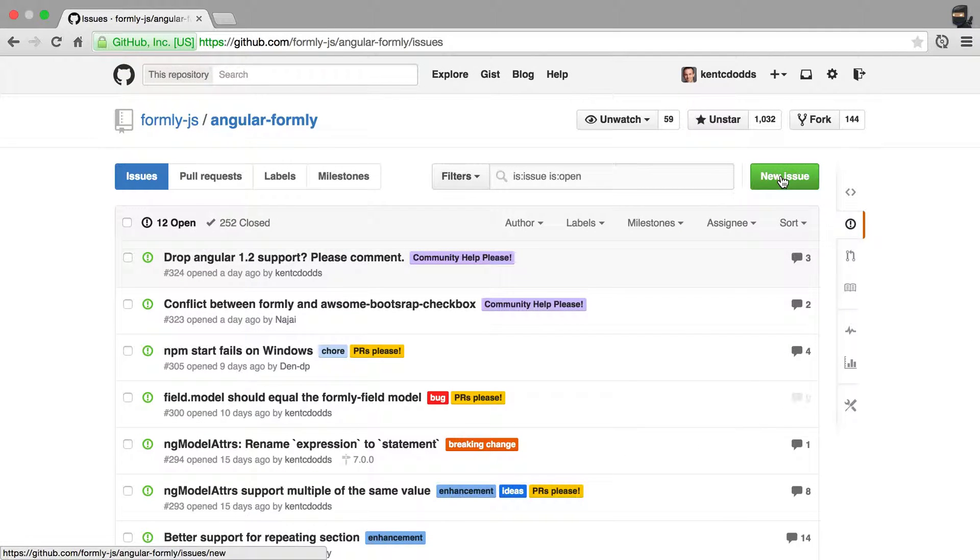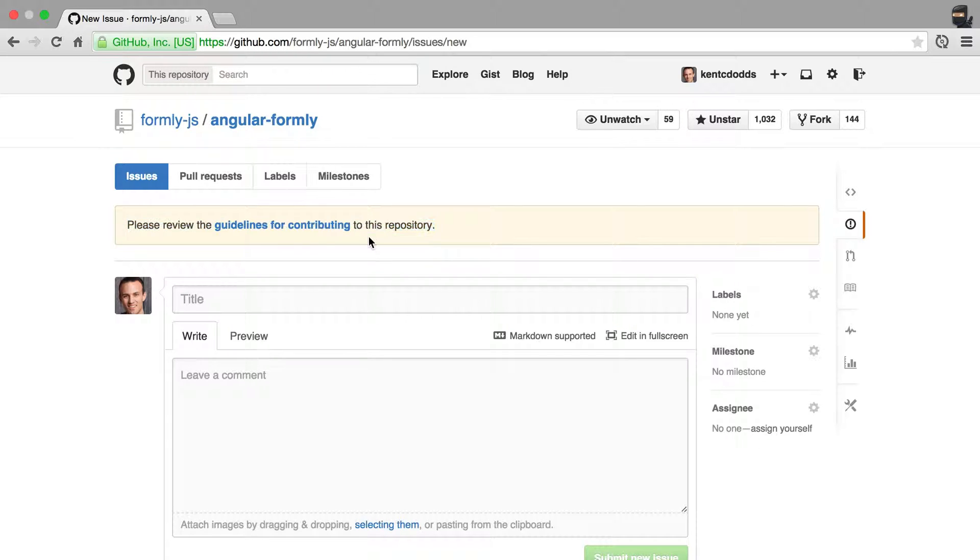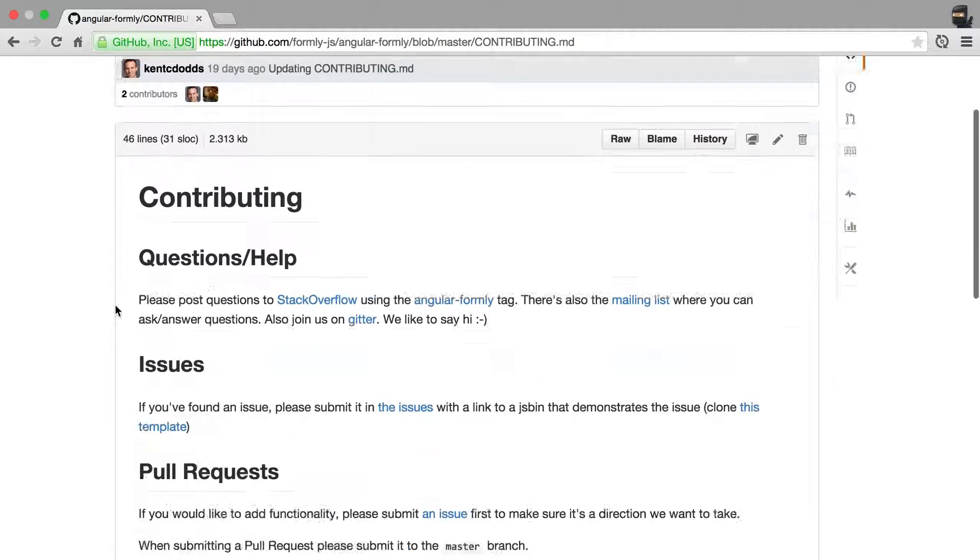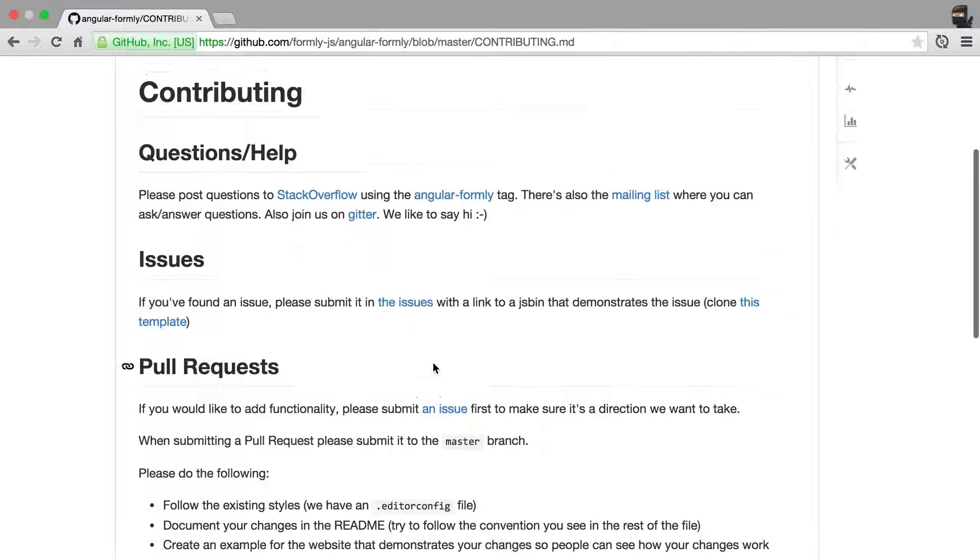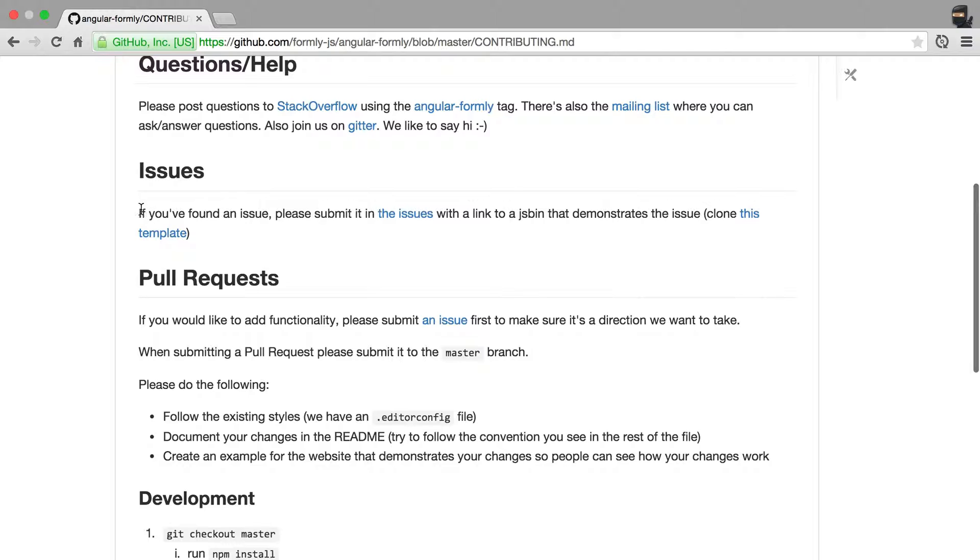You simply click new issue, and then you'll see please review the guidelines for contributing. So go to that. And here, this explains how you ask a question and then issues.